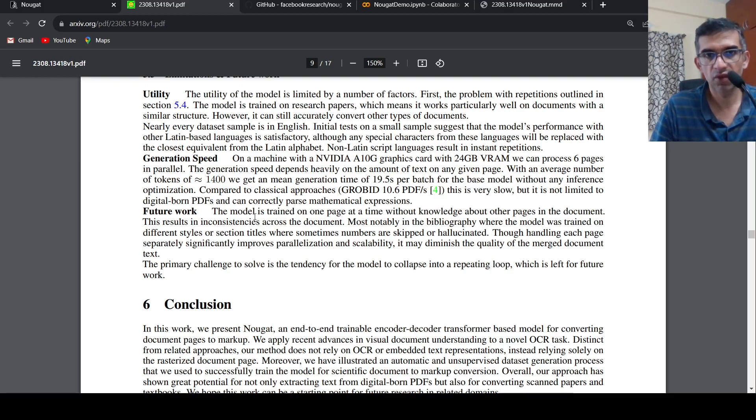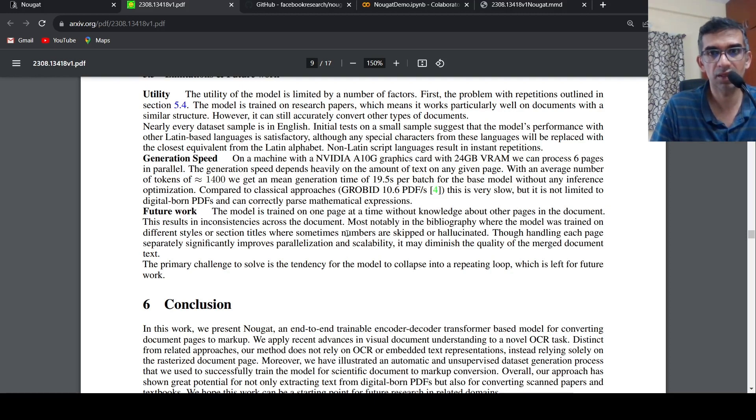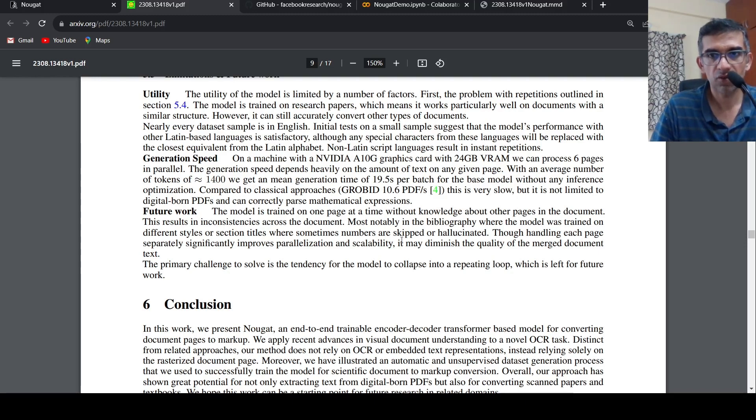What they say about future work is this model is trained on one page at a time without knowledge about other pages. So what happens is that sometimes there are inconsistencies across the documents. This is noted in bibliography where the model was trained on different styles, or sections titles where sometimes numbers are skipped or hallucinated.